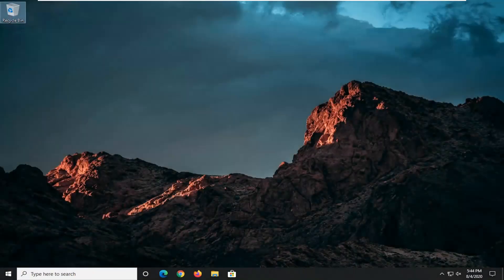Hello everyone, how are you doing? This is MD Tech here with another quick tutorial. In today's tutorial, I'm going to show you guys how to go about resolving if you're coming across an issue where it says no internet secured on your Windows 10 device. This should hopefully be a fairly straightforward tutorial guys, and without further ado, let's go ahead and jump straight into it.